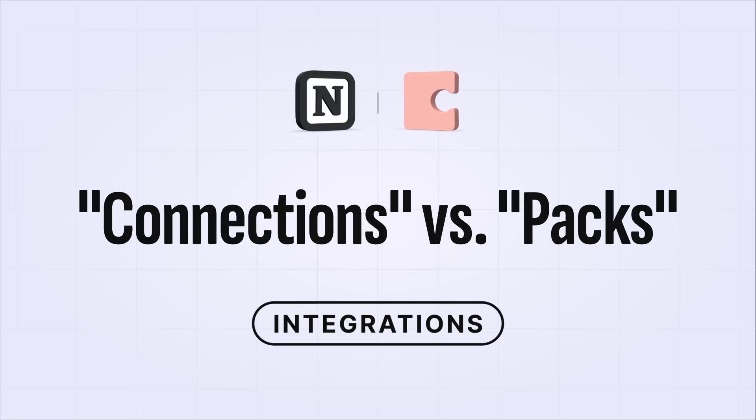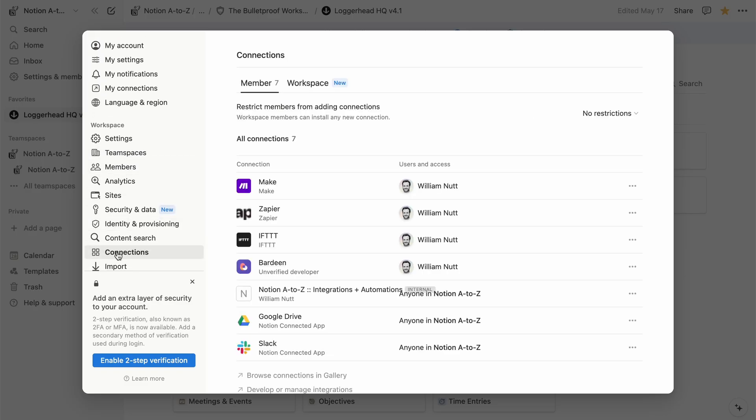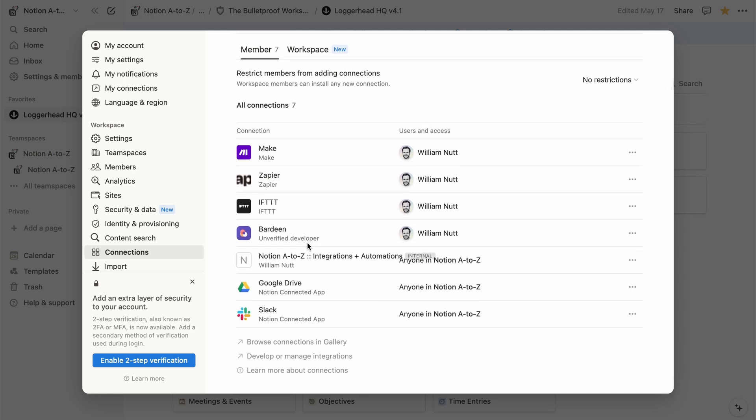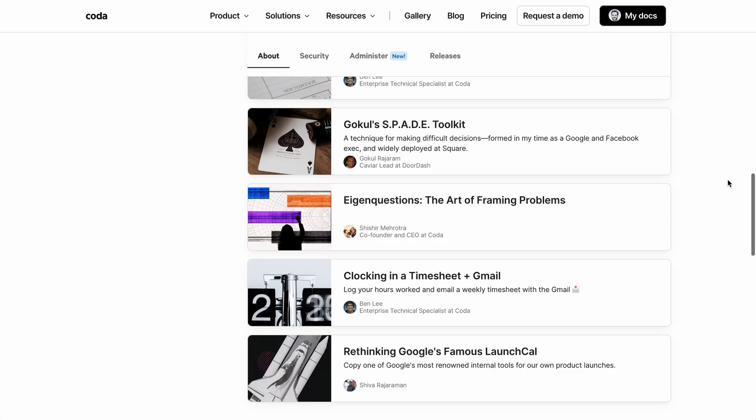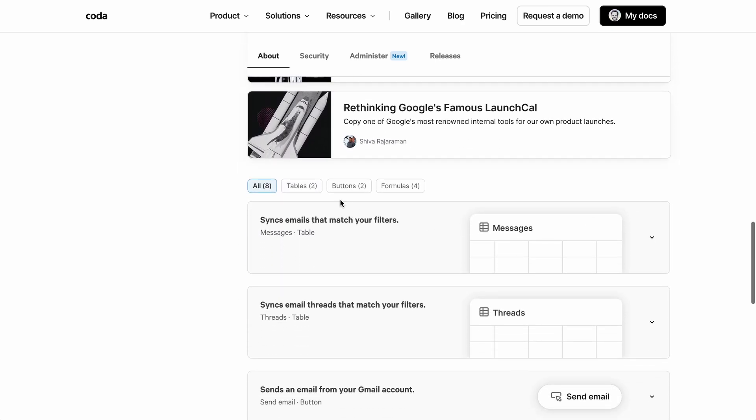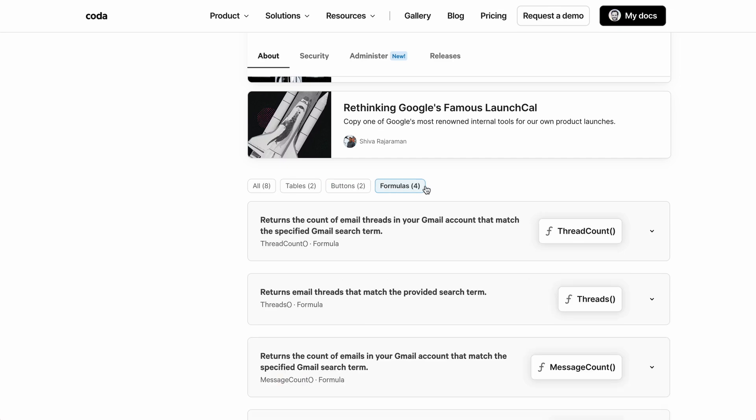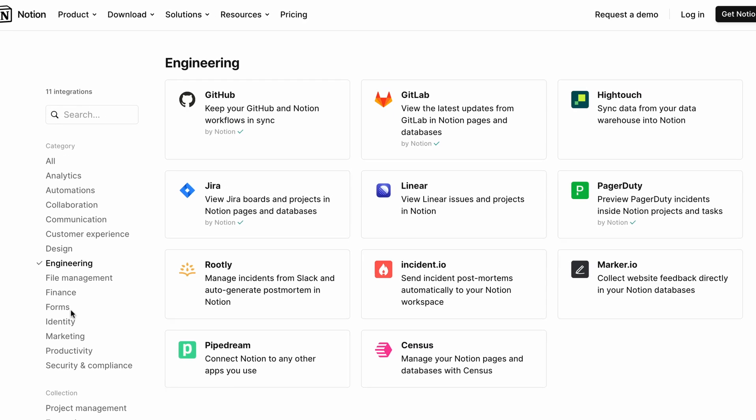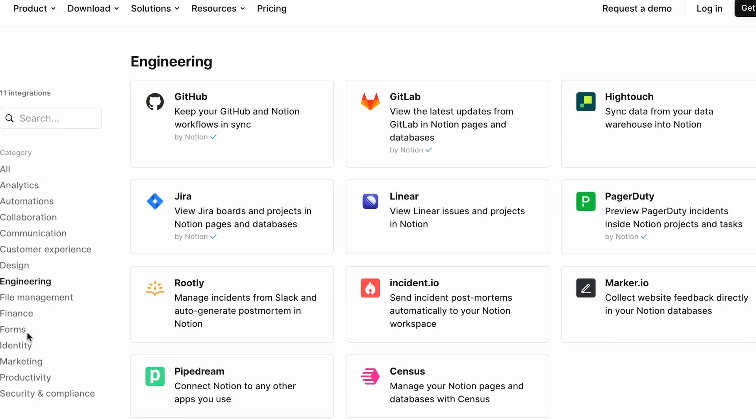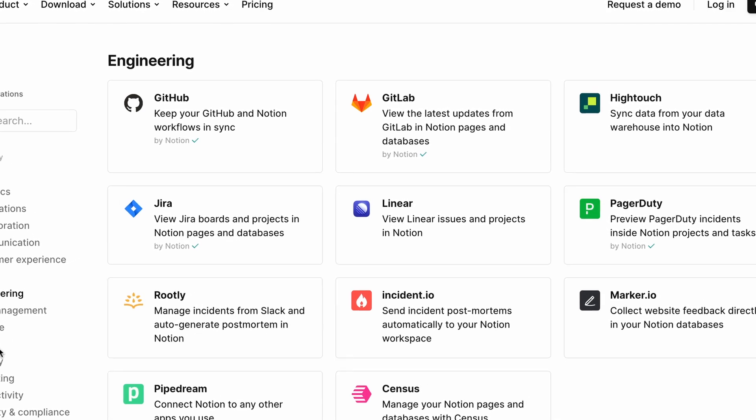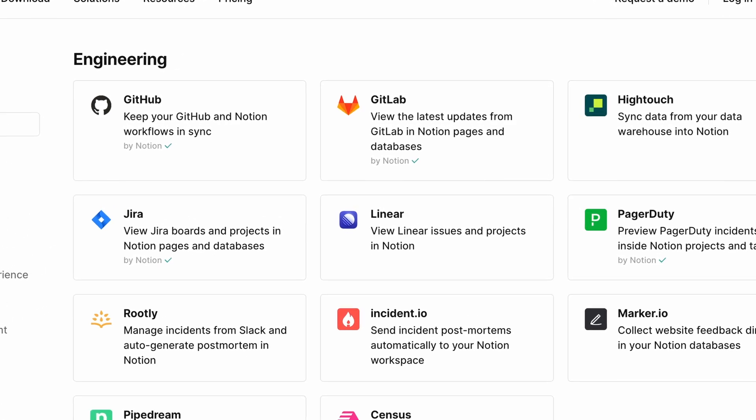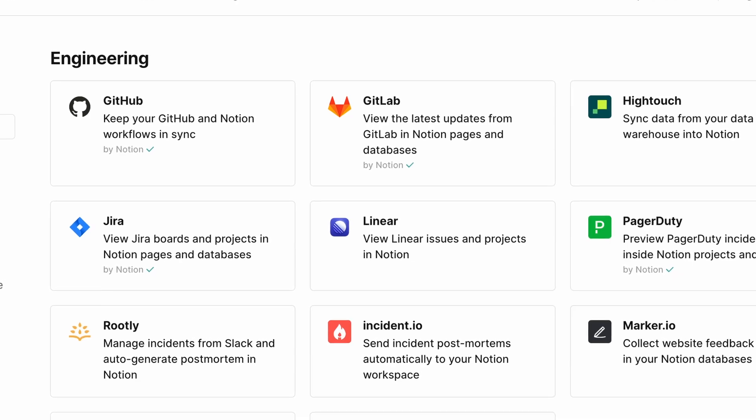Notion calls its integrations connections, which is an umbrella term for any program connecting Notion within external apps. That includes connections that are established and managed from other apps, like Typeform. Coda tightly packages its integrations as packs. When you install a pack for an external app, it integrates the app throughout the Coda doc, as we've seen with Gmail. So we saw how packs add formulas and automation actions that engage with the external app. In Notion, connections can't add formulas or automations. A few sync databases with external apps, but they're mostly geared towards developers, like integrations with GitHub, GitLab, and Jira.